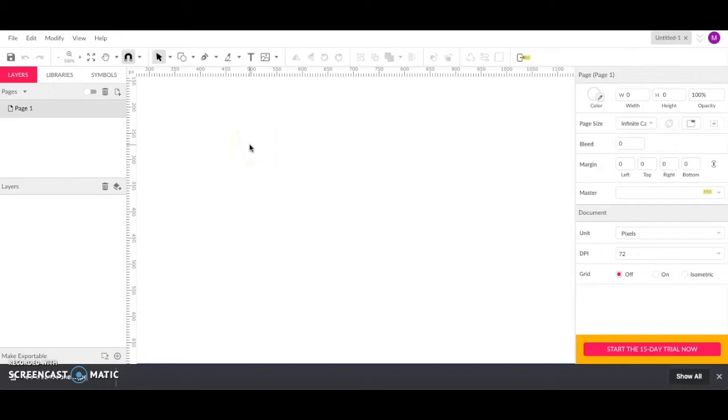Hey guys, today we're going to practice creating a vector drawing of an ice cream cone in Gravit Designer. So the first thing you want to do is download a picture of the ice cream cone that I posted on your digital design Google Classroom page.